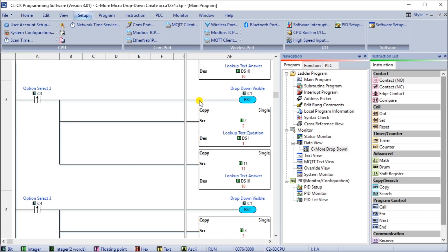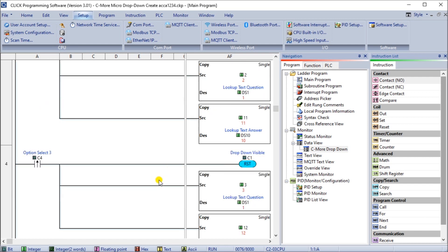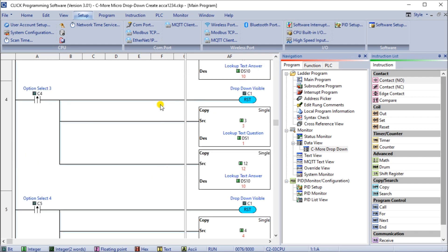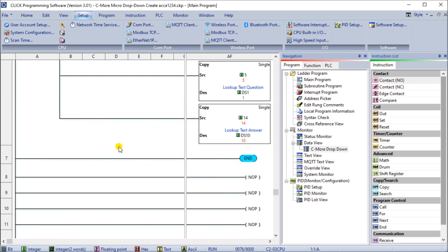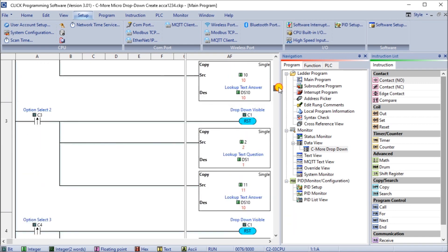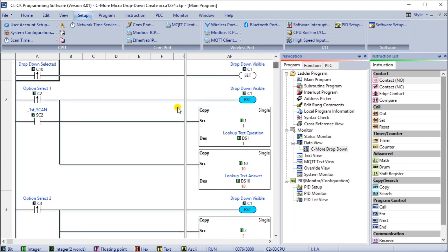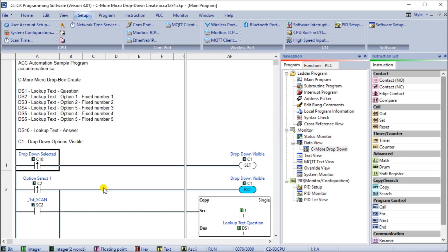I do the same thing with the second one. I select, I reset the visibility, and I set 2 and 11, 3 and 12, 4 and 13, and finally 5 and 14. And then that's the end of my program. So that's my entire program itself.